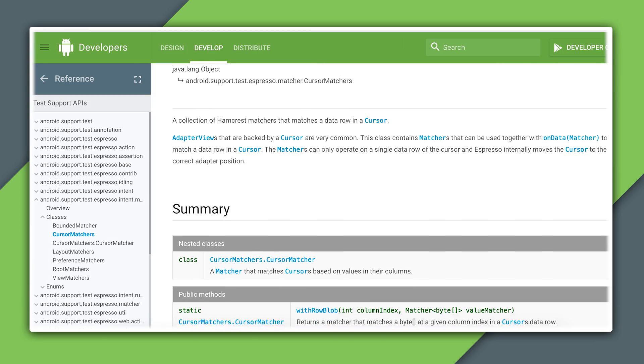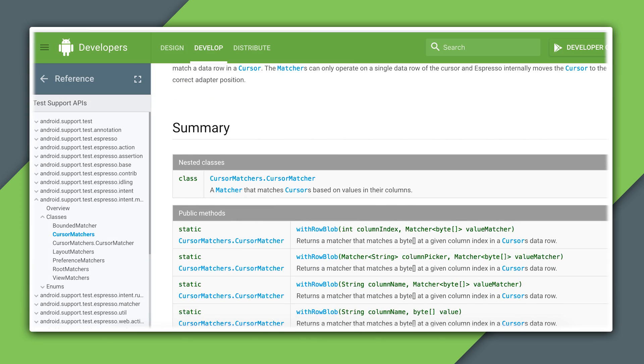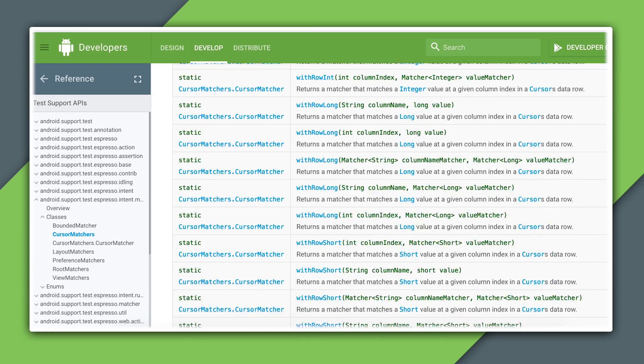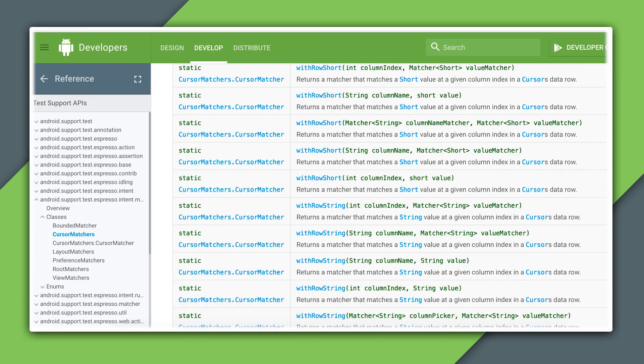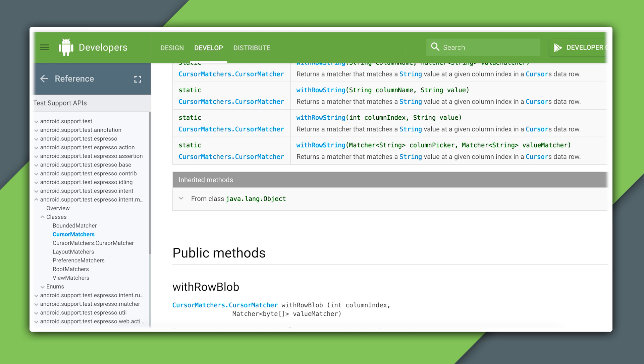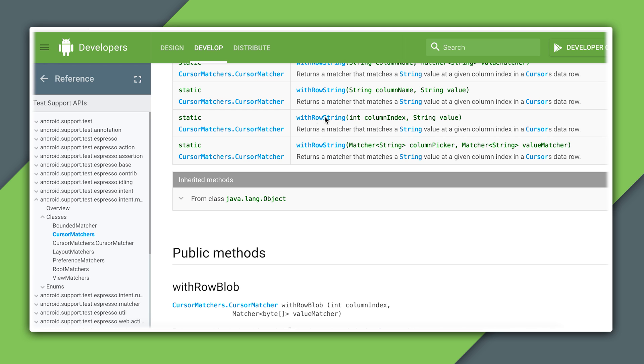If your adapter view items are not map instances, you can of course use other matchers in onData. Just make sure you know what type of objects your adapter is holding. If you're using a cursor adapter, there are convenient matchers available in the CursorMatchers class.